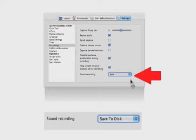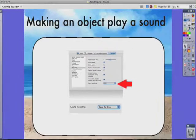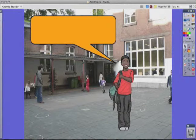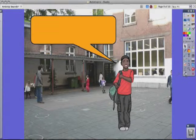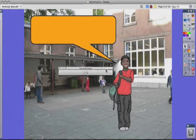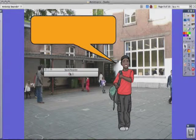You want it to save to your disk so it doesn't put the sound straight onto your flipchart page. So now we're going to go to this next page, and we want this guy to say a sound when I click on him. So the first thing I need to do is record that sound. I'm going to go to my recorder and hit record.